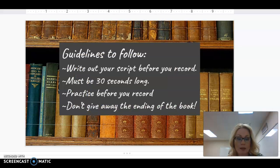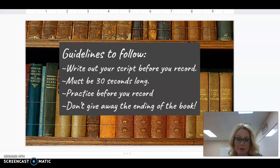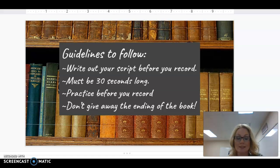Some guidelines to follow with your book talk. First, you need to write out your script before you record so you can practice what you're going to say, so you are nice and smooth and fluent.